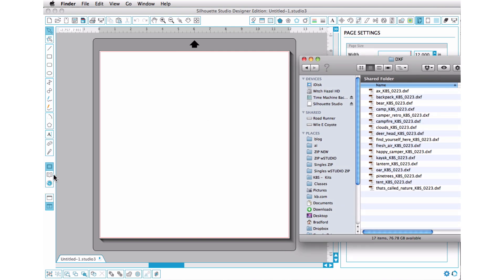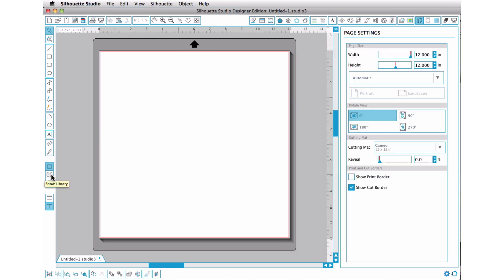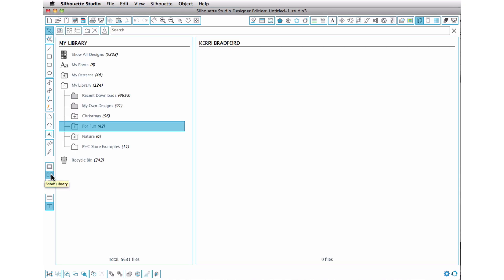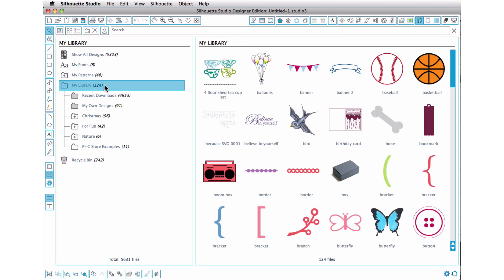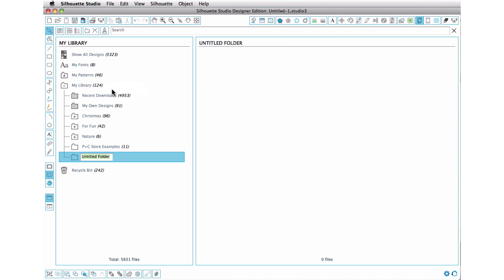So let's go into our library and let's create ourselves a new directory. And if you like to sort them by style, whether it's flowers or spring or fall or whatever, you can do that. For this exercise, I'm going to go ahead and just sort it out by the source, which would be from Kerri Bradford Studio. So I'm just going to click on the main My Library folder and then right-click to create a new folder. And we're just going to call this KBS.